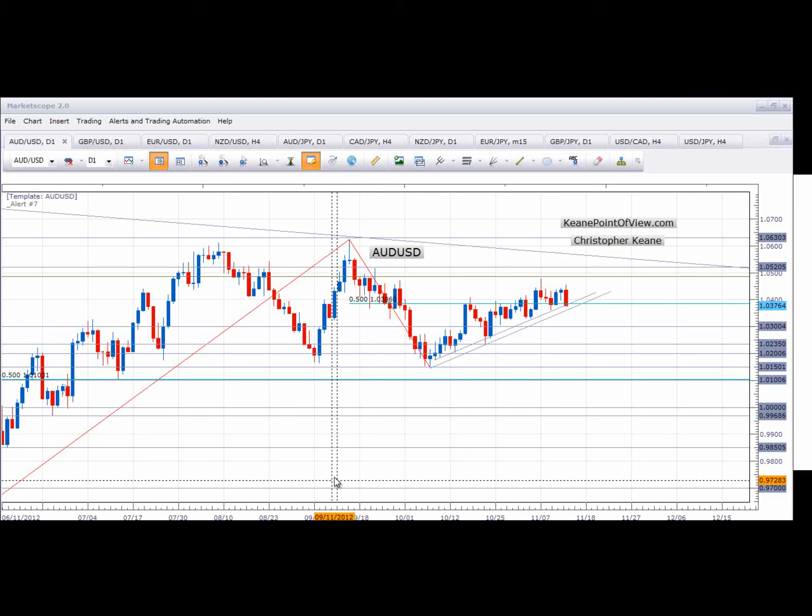Hey there traders, this is Chris Keen from akeenpointofview.com and this is Currency Watch. It was an interesting day of trading today as many of the majors moved lower right from the get-go.